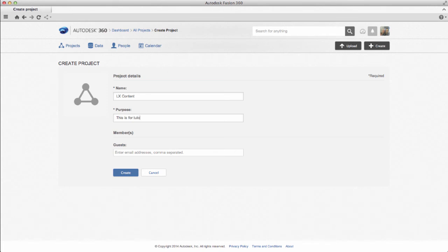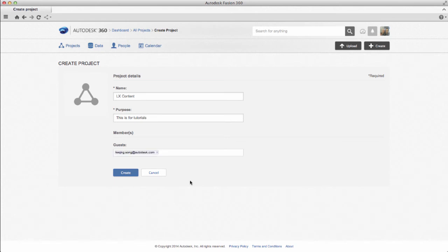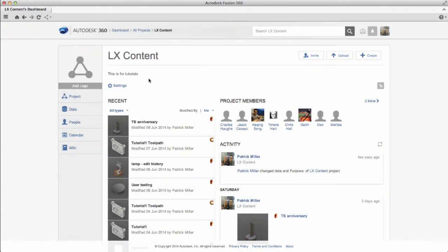You'll also want to enter email addresses for anyone that you want to allow access to this project. Only those people will be able to access the project and the data that's contained in there.